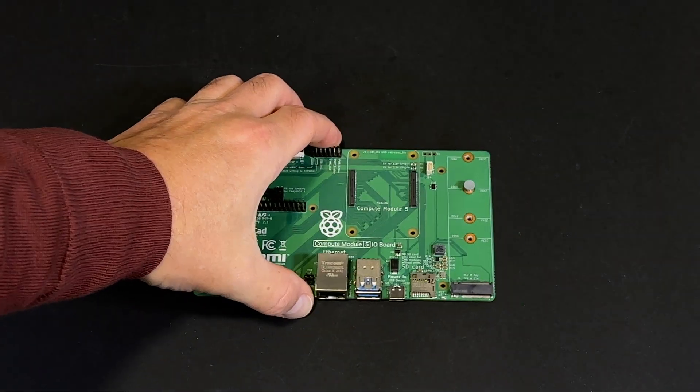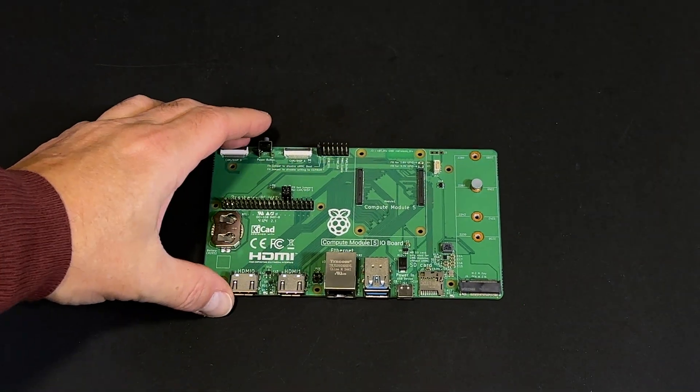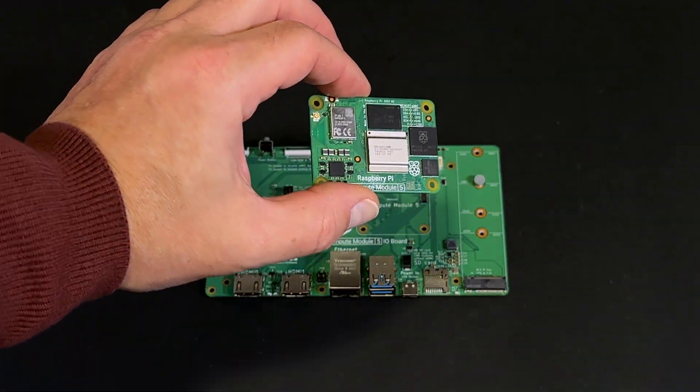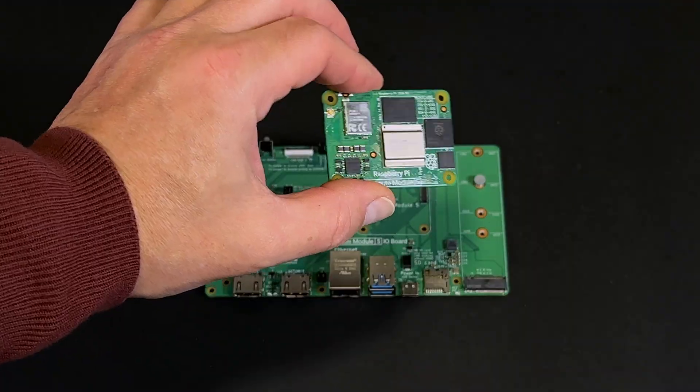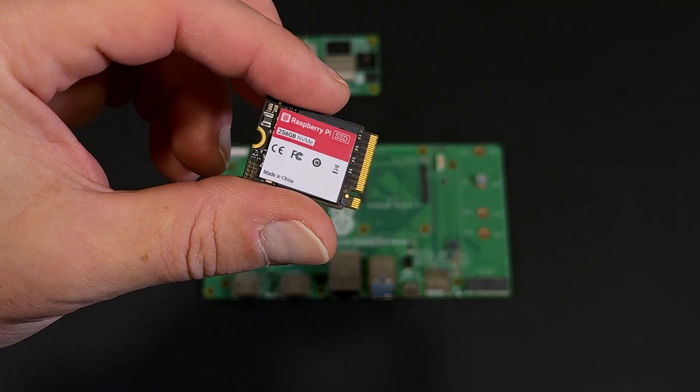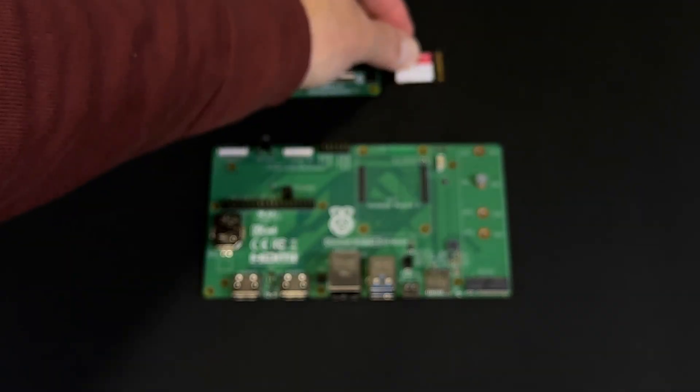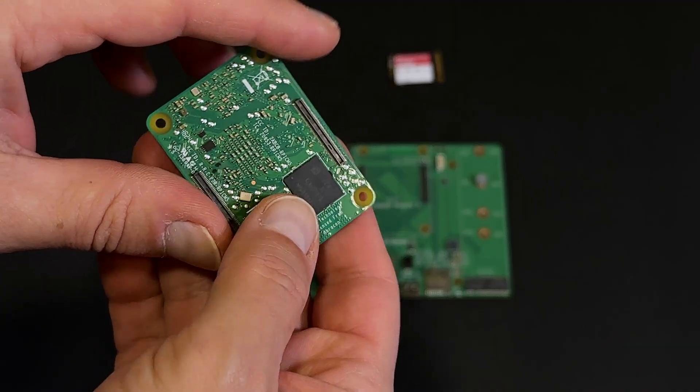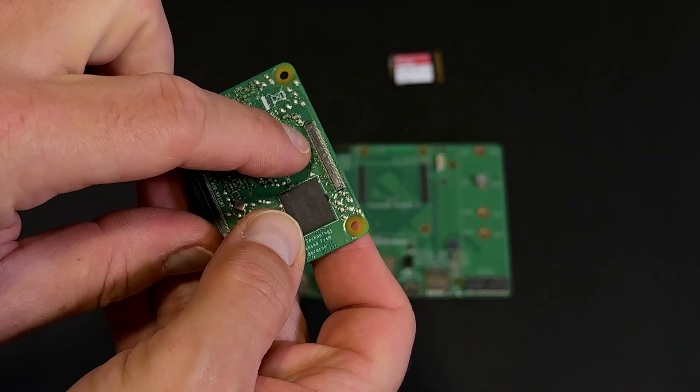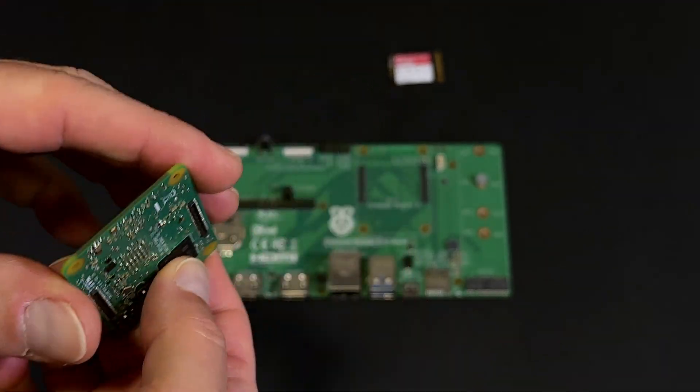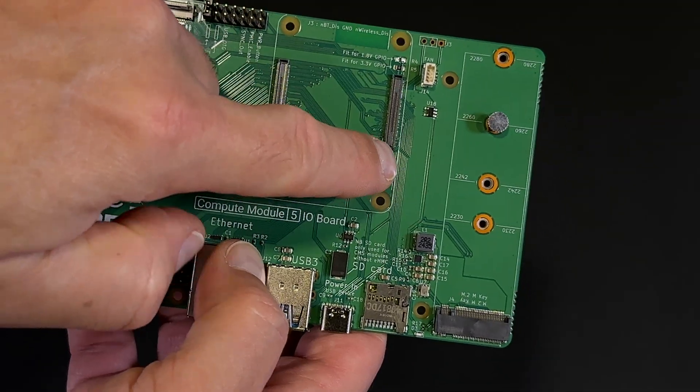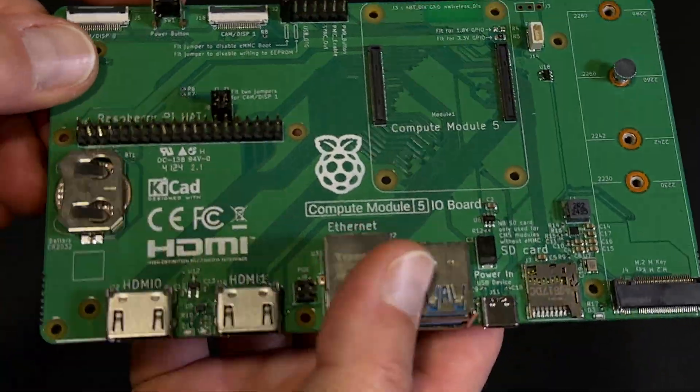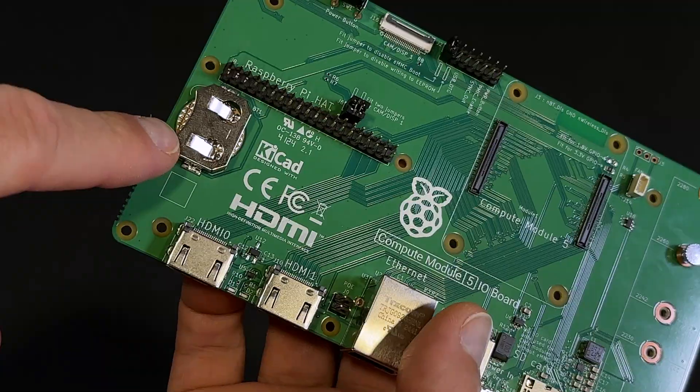This is the I.O. board, the Raspberry Pi dev board designed for the Compute Module 5. With a small SSD like this one, you've got yourself a fully capable mini-computer. The CM5 mounts directly onto the socket using the edge connectors on both sides. Let's take a closer look at the main components on this I.O. board.